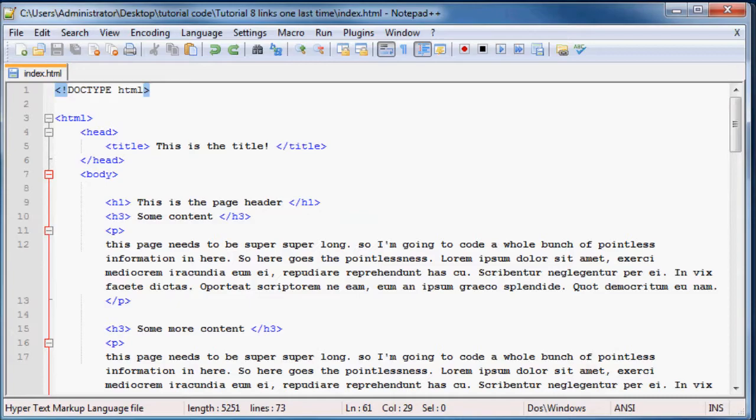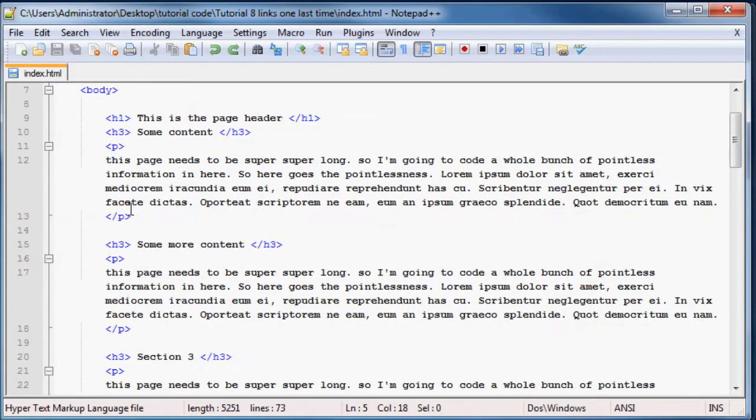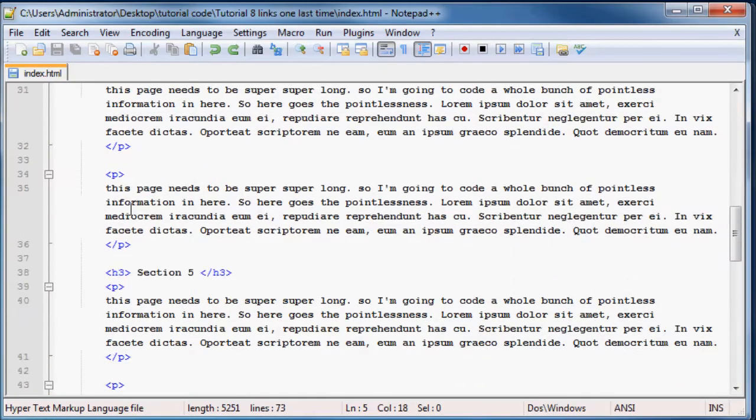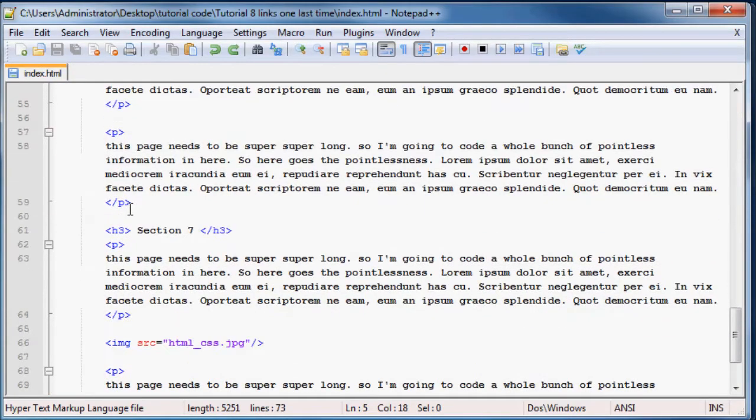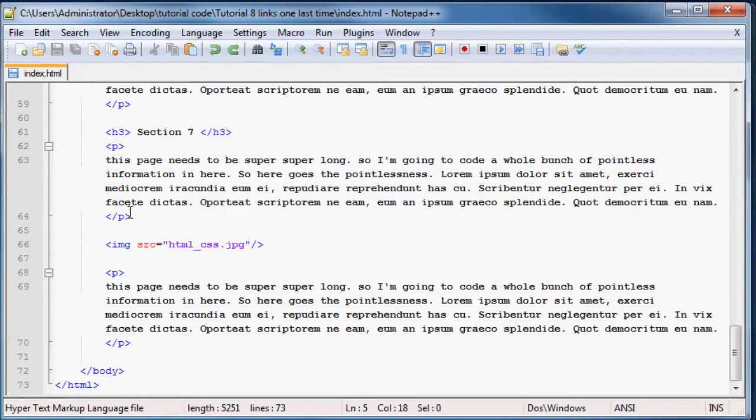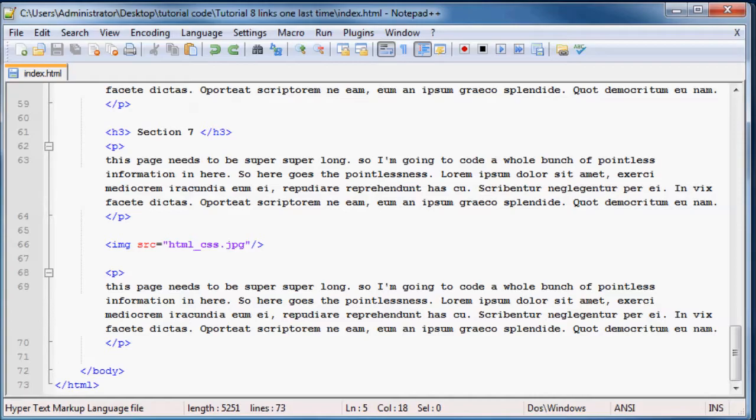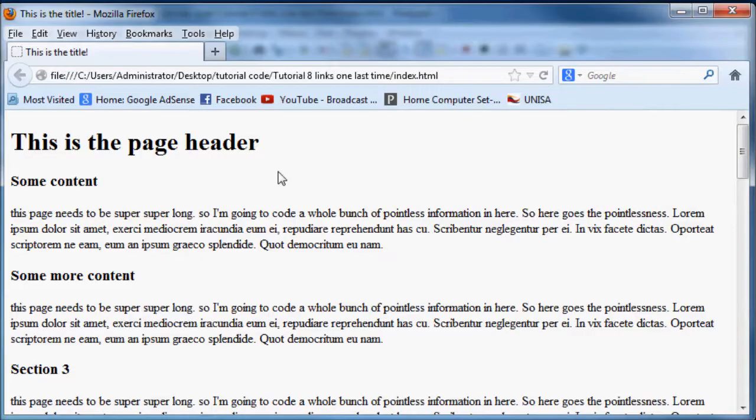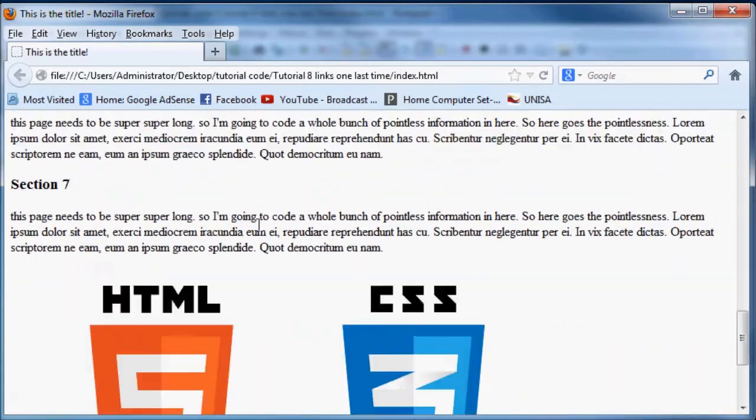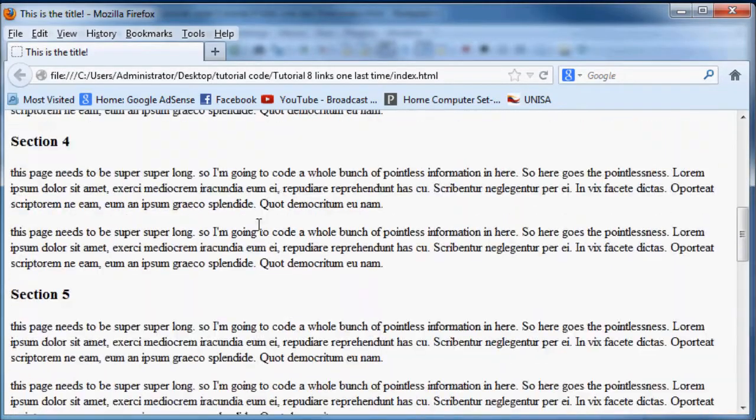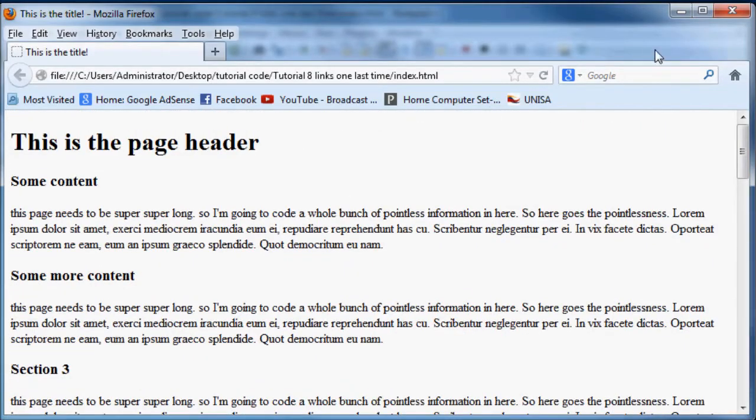And then there's an image over here when you scroll further down and then just some more rubbish again. Let's go back to Notepad++ where I've got all of this code in here already. This is just an example, you guys can probably make up all your own rubbish as well, just as long as you've got a really long page that you have to scroll to get to whatever you're looking for.